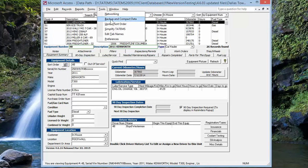We talked last week about the backup and compact data, being able to choose the data location of where you want to save your backups to. We've added that feature.